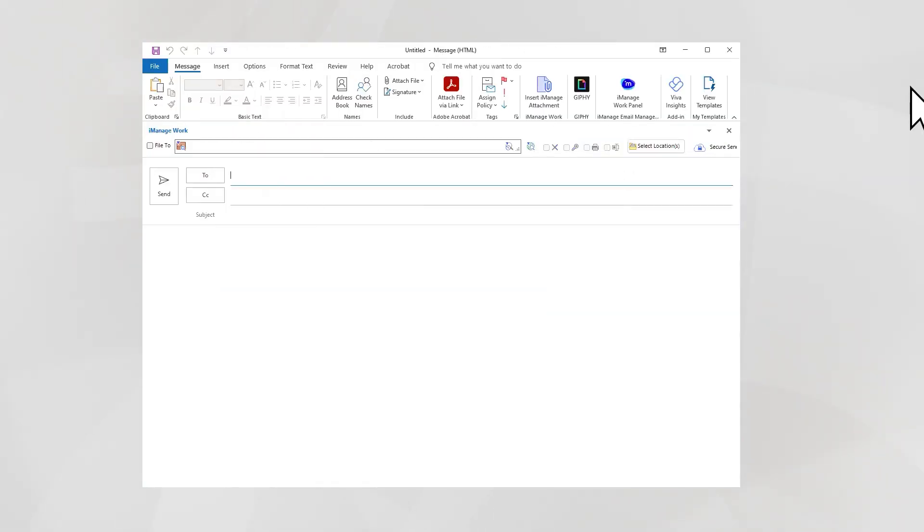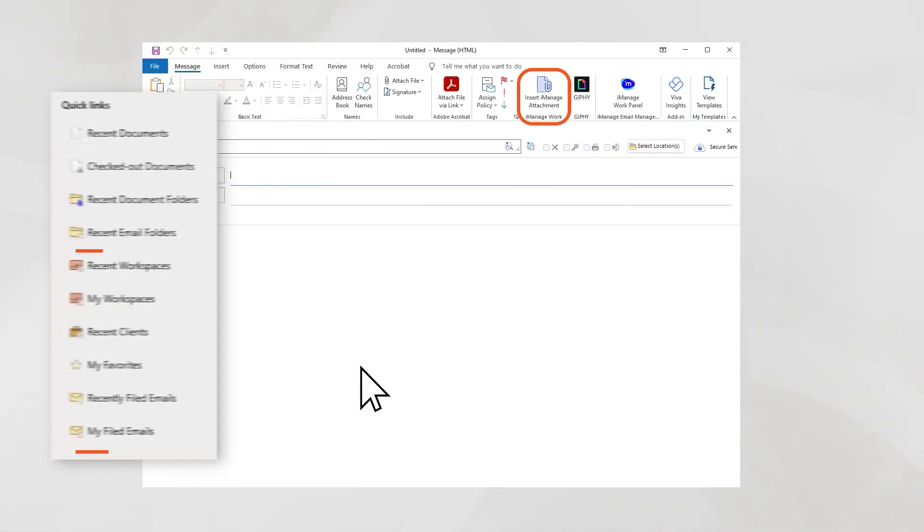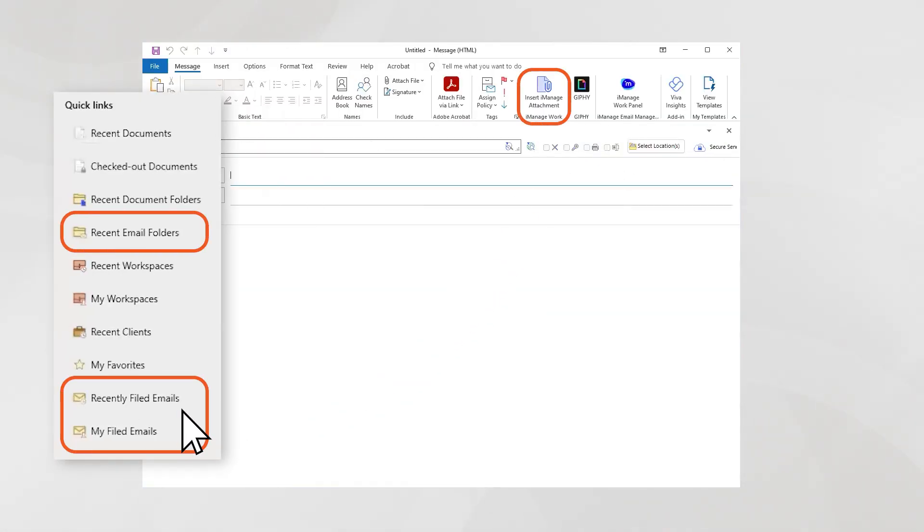When you insert an iManage attachment to an email, recent email folders, recently filed emails, and my filed emails quick links are available in Outlook.